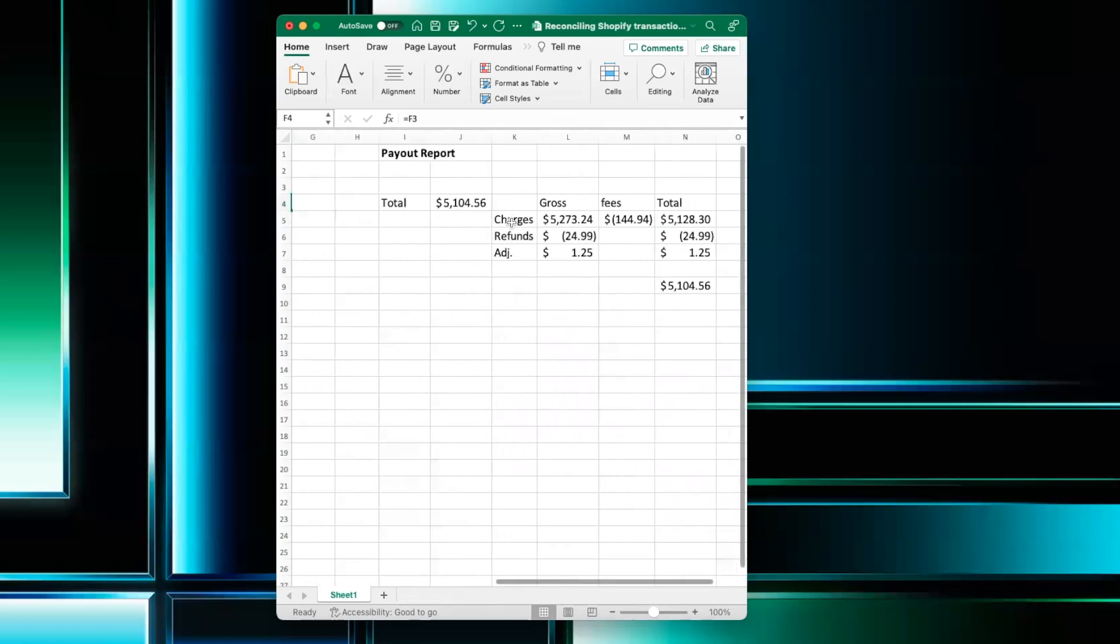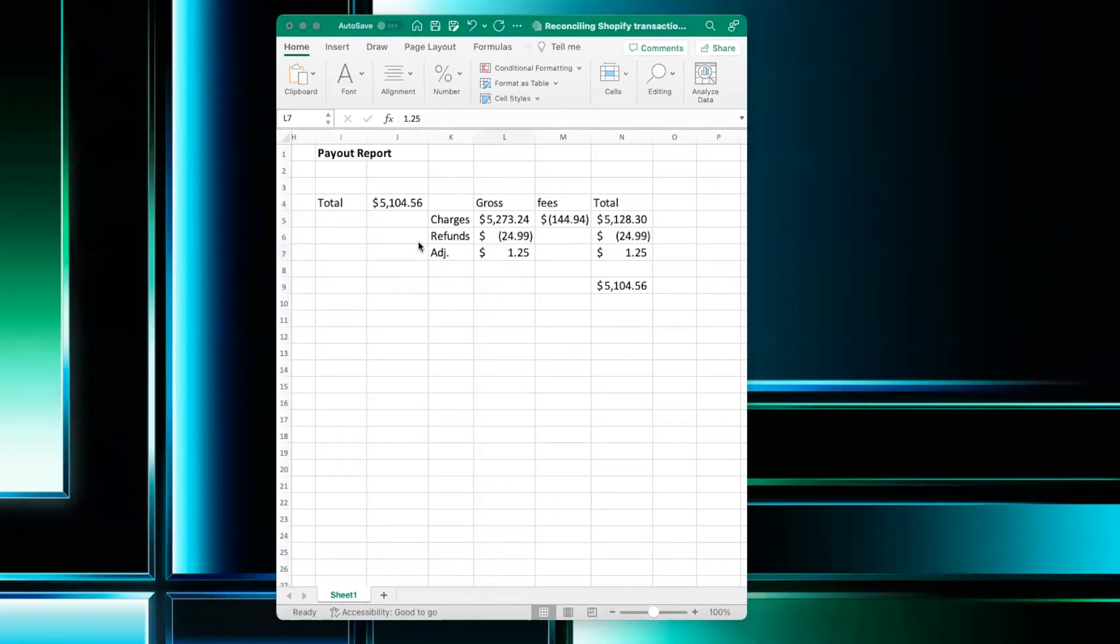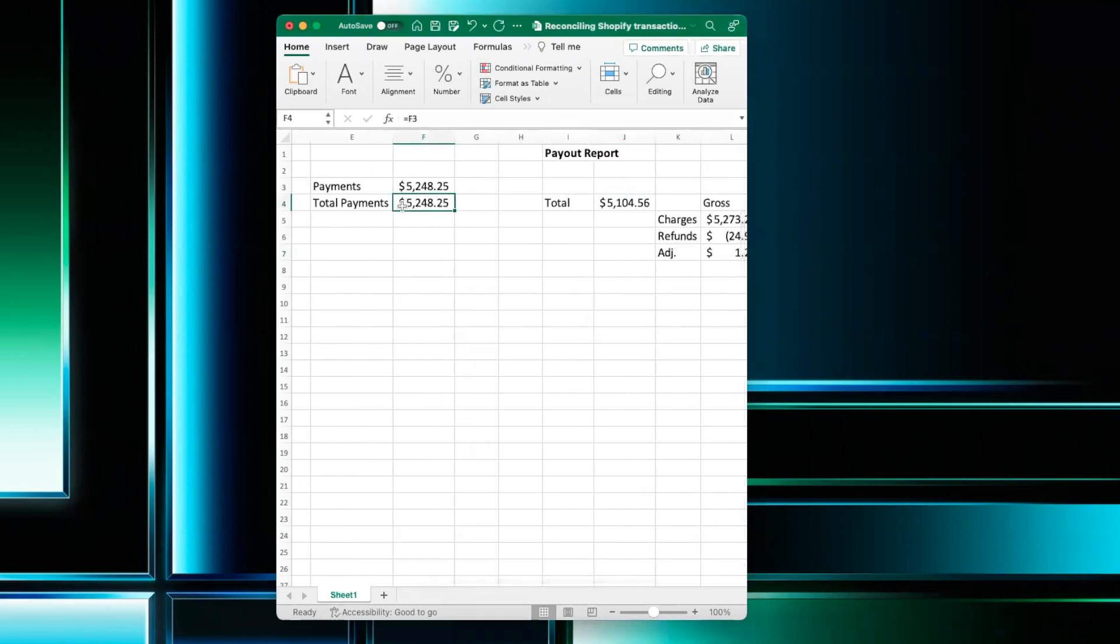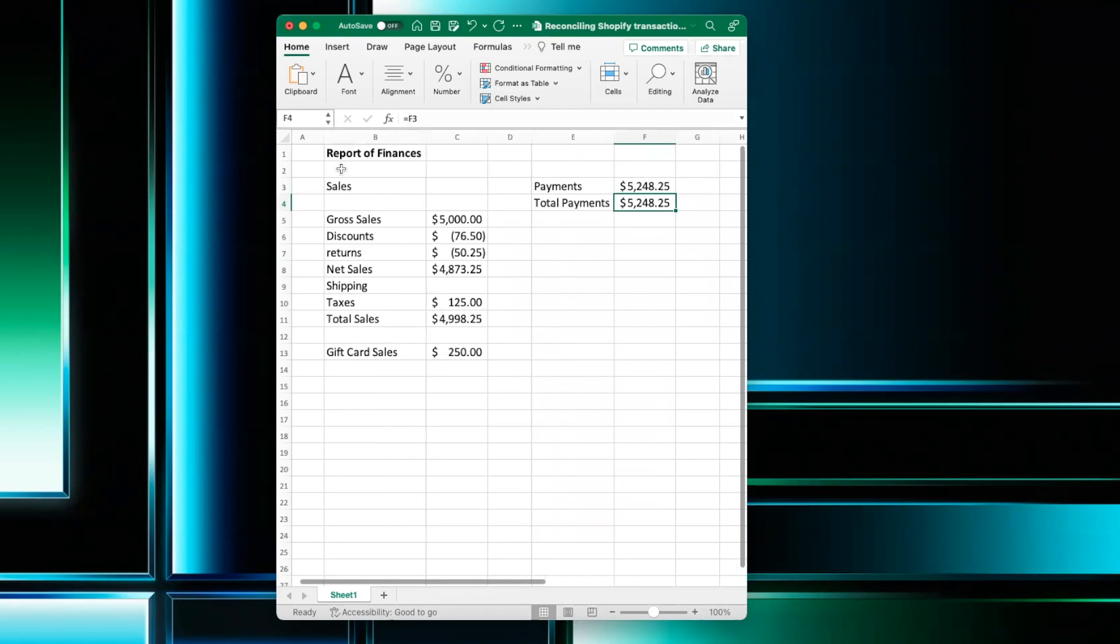So that's because we have to take into consideration fees and adjustments. So if we look at the payout report, we see here the total amount paid out. It's not the same as the total payments from the report of finances in Shopify.